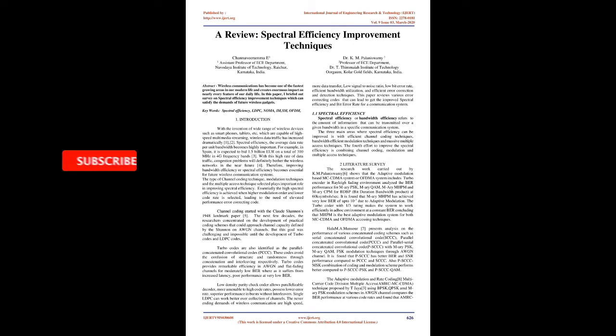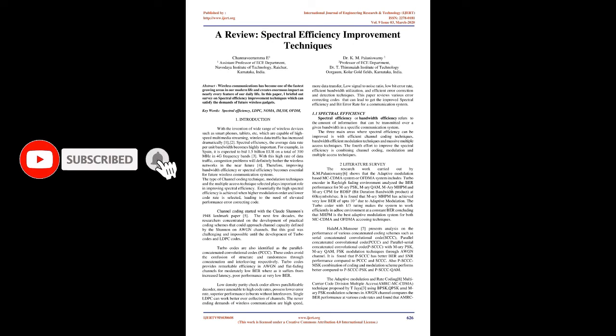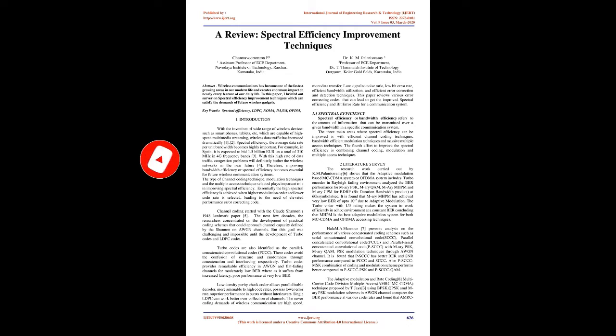Channel coding started with Claude Shannon's 1948 landmark paper. The next few decades, researchers concentrated on the development of practical coding schemes that could approach channel capacity defined by Shannon on AWGN channels. But this goal was challenging and impossible until the development of turbo codes and LDPC codes.